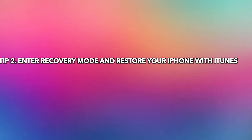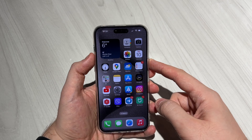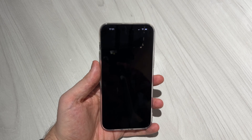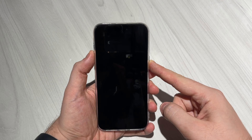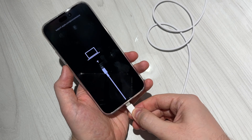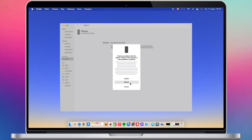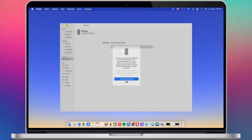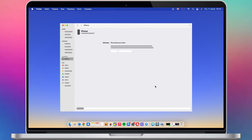The second tip is to enter recovery mode and restore your iPhone with iTunes. First, power off your iPhone. Then press and hold the volume down button and side button at the same time until you see the recovery mode screen. Connect your iPhone to PC or Mac via a USB cable. iTunes or Finder will pop up — click to restore your iPhone. After completing, set up your iPhone and done.